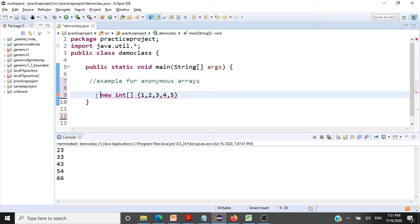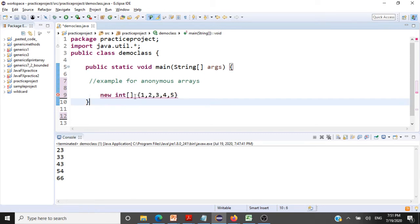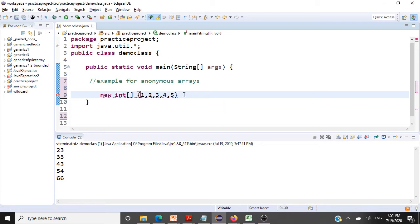We'll be using this syntax for creating an anonymous array. You can see we have not given any name for our arrays here. That is the main difference.